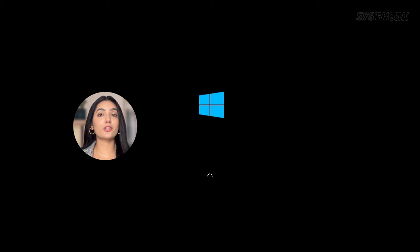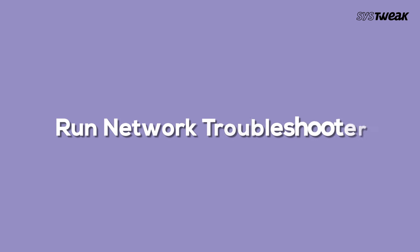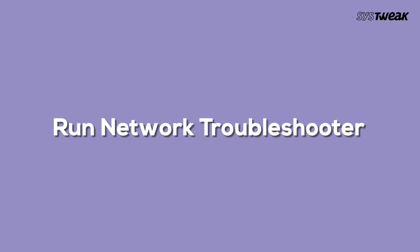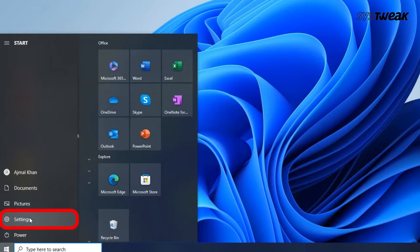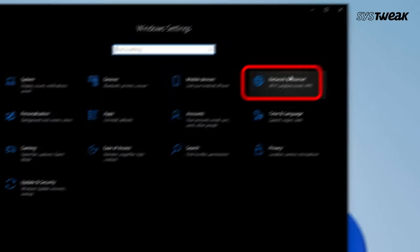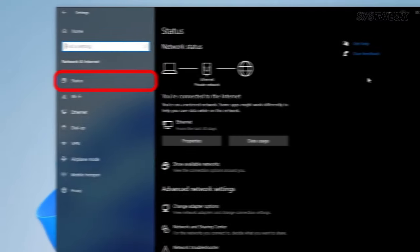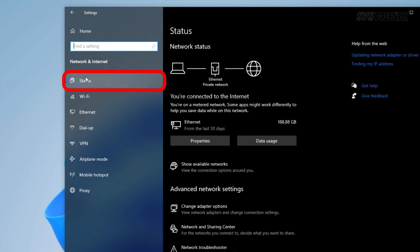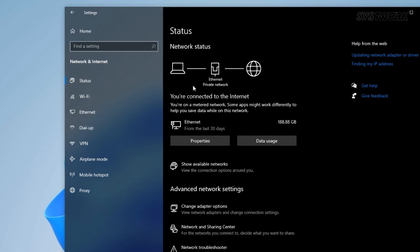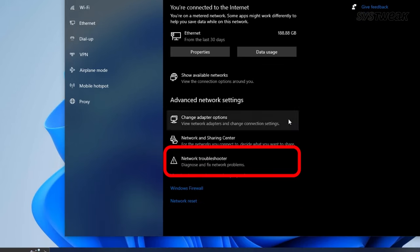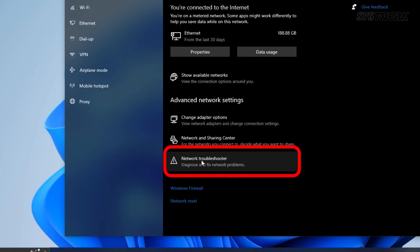Next is run network troubleshooters. Running the network troubleshooter might also help resolve the issue. Open the Settings app on your computer, navigate to the Network and Internet section, and select Status from the menu on the left side. Scroll down in the main area and click on the Network Troubleshooter link.